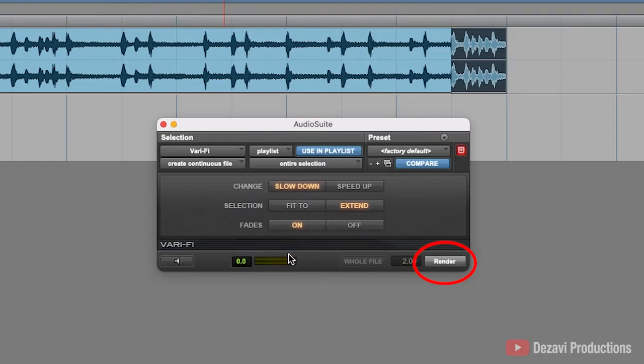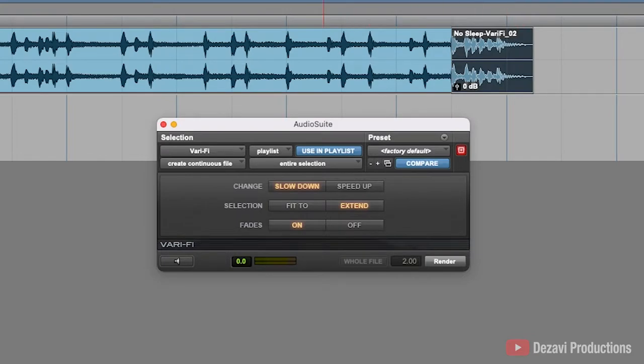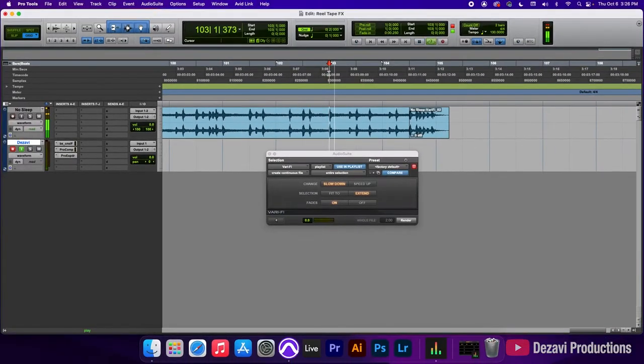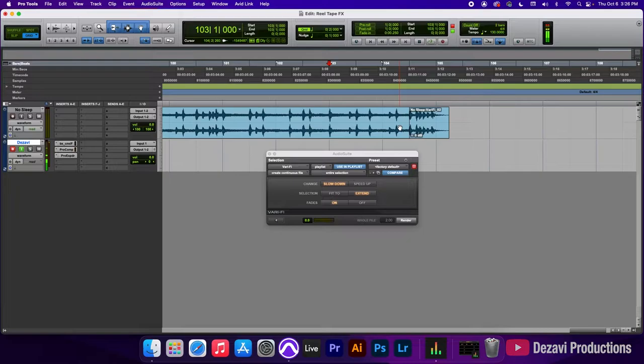And next, we're going to hit Render on the bottom right hand corner. So, as you can see, it extended the clip to accommodate for the slowdown. And let's go ahead and play this back. Pretty cool, right? Keep in mind that the longer your selection is, the longer it's going to take for it to slow down.